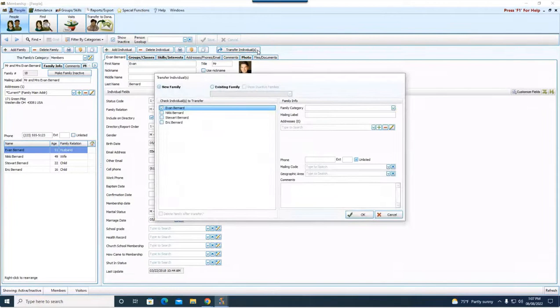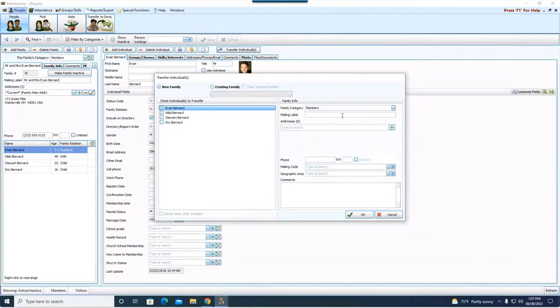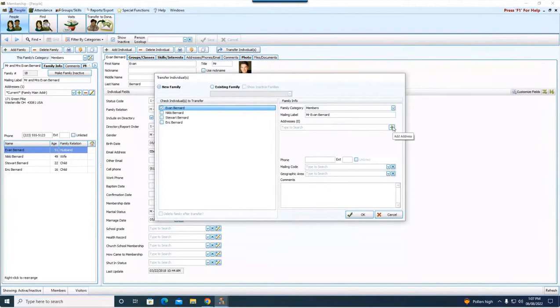Now after I hit transfer, I want to make sure it says new family. And I'm going to come over here to the right and I'm going to choose his family category. So he's still a member, so I'm going to choose member. But I'm going to update his mailing label for his new household here and it's just going to have his name.